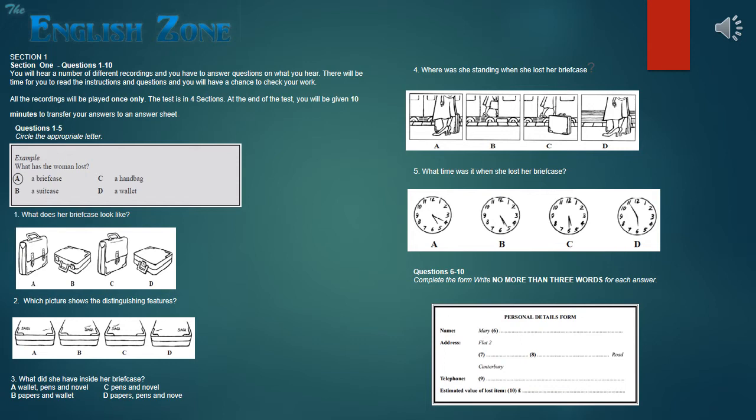I've got that. So, what did you have inside the briefcase? Well, all my papers from college. It's so frustrating, but thank goodness for computers. I haven't lost them completely. Yes, you're lucky. I had my wallet in my pocket, so I didn't lose that. But there were also my pens, which I got for my birthday. And a novel I was planning to read on the train.